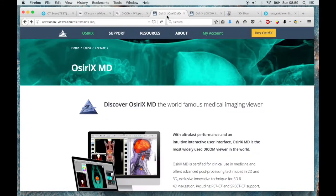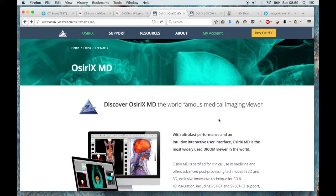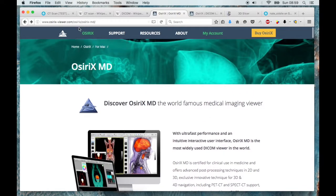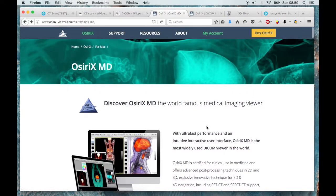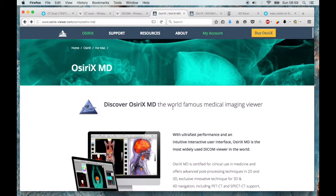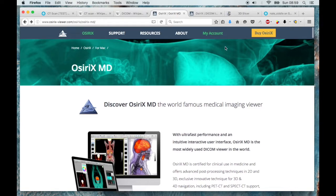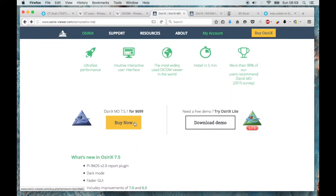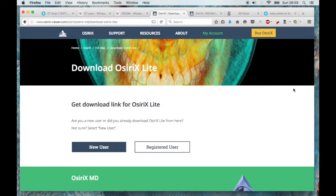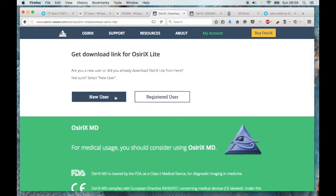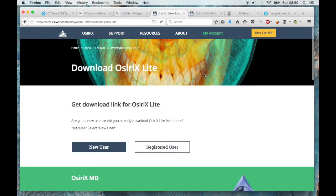So the first tool I'm going to look at, and I think this might be OSX only, maybe? It might not be actually. Yeah, actually it's Mac only. Is Osirix MD or rather Osirix Light is what we'll be using because there's a paid version and a light version as well. So you can go to osirix-viewer.com and then you can download this. You have to create a user account to get it. But once you've downloaded it, you can pop open the app and it looks like this.